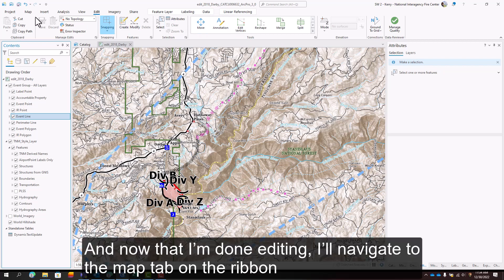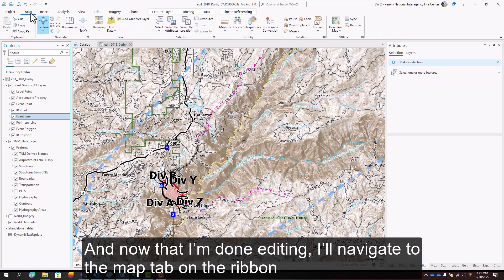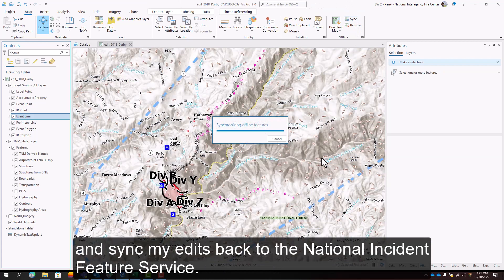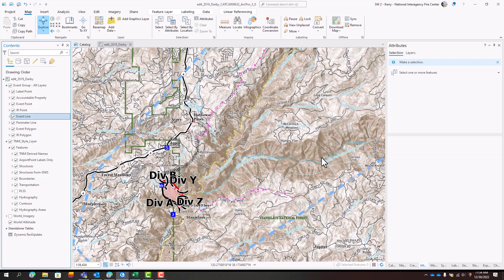And now that I'm done editing, I'll navigate to the map tab on the ribbon and sync my edits back to the National Incident Feature Service.